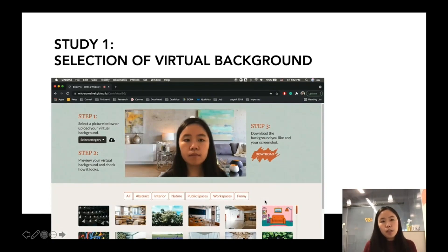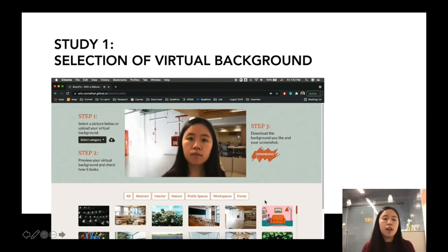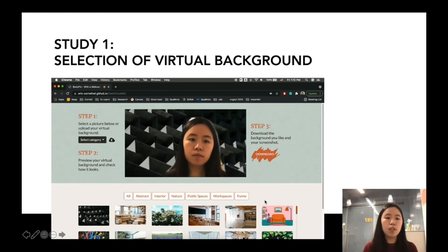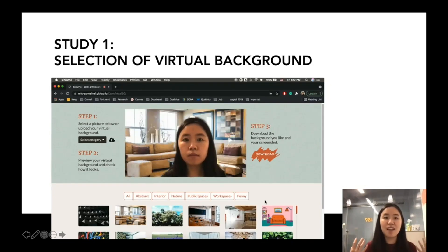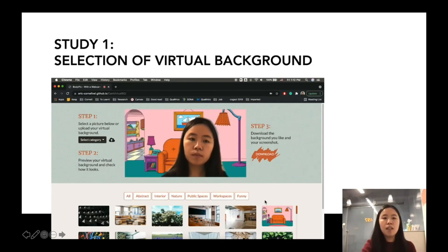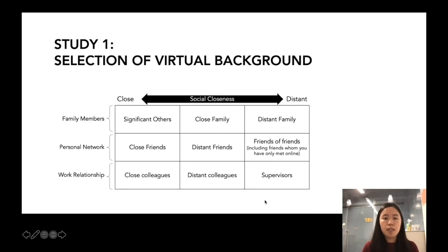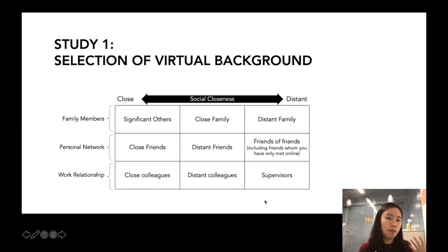Building on top of this related work, we first conducted our first study. We built a web prototype which allows users to apply different virtual backgrounds and view how themselves look in front of different virtual backgrounds. We specifically described to participants different scenarios where they may be using video chats, and then asked them whether they would use a virtual background and what kind they would use in different scenarios.